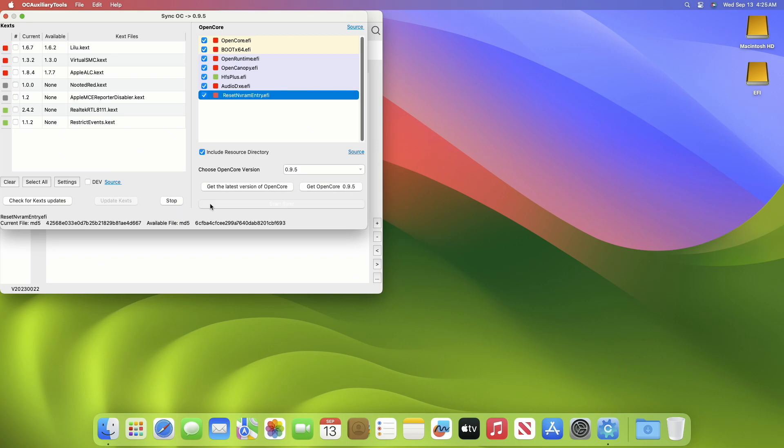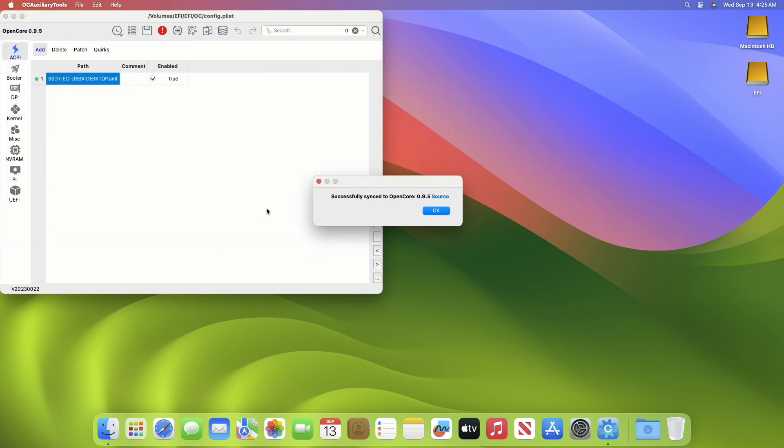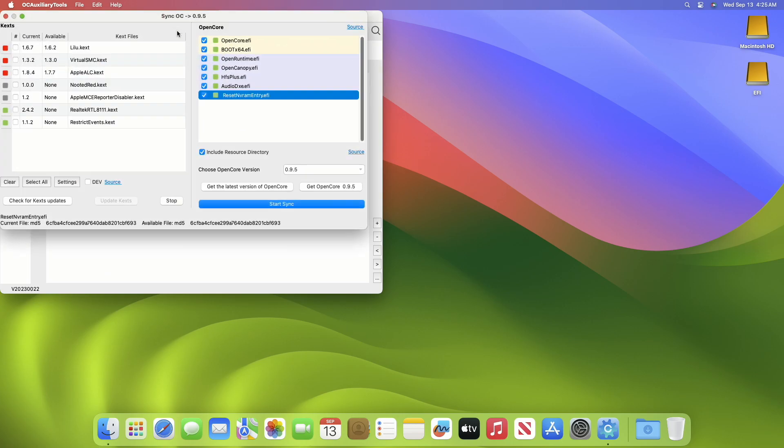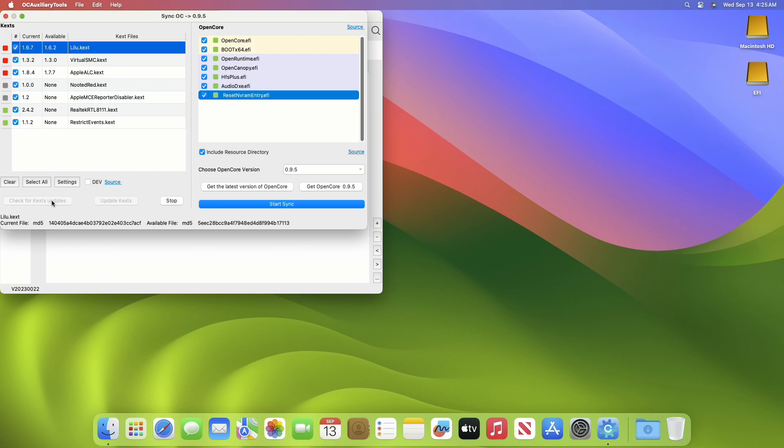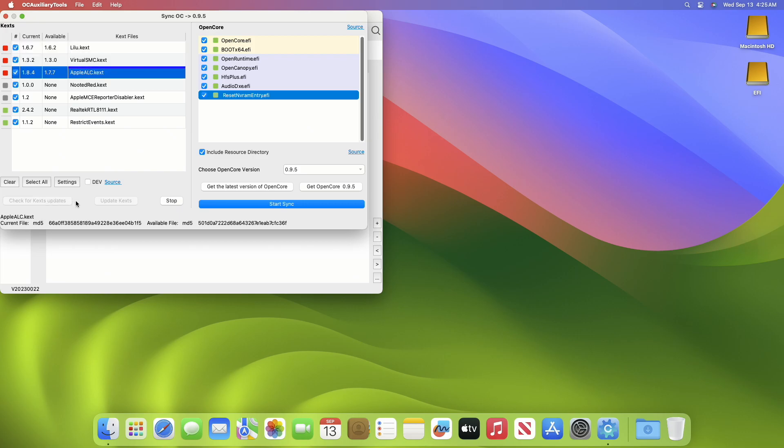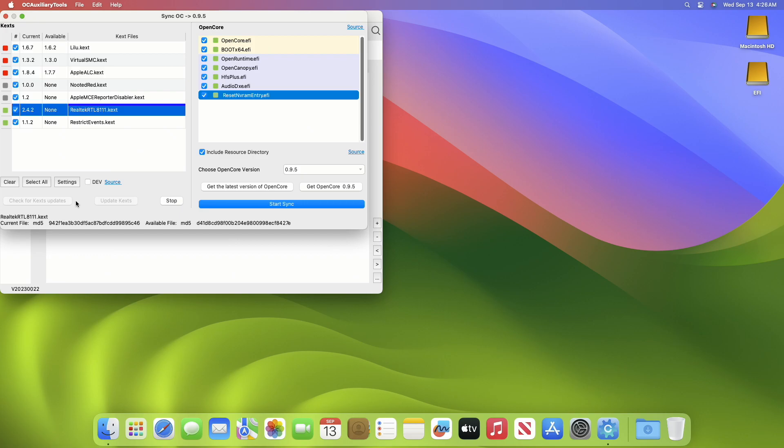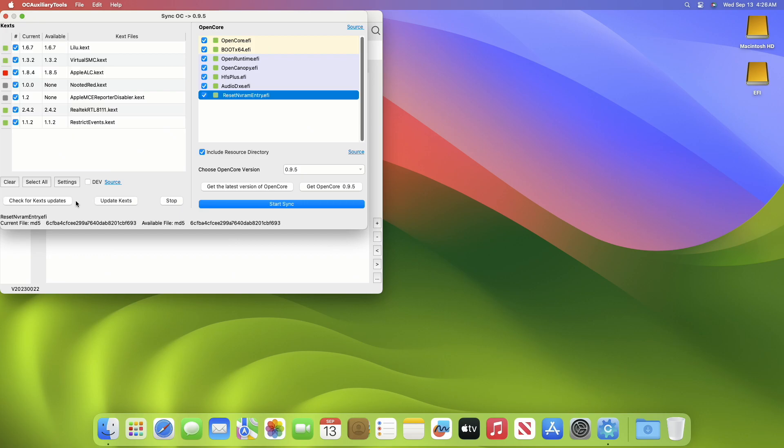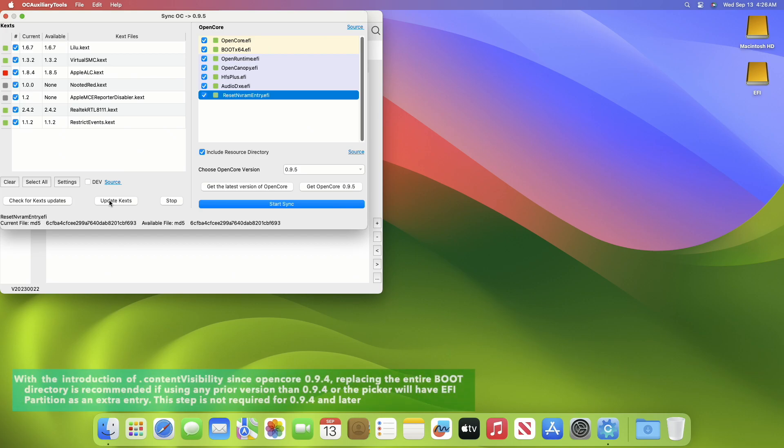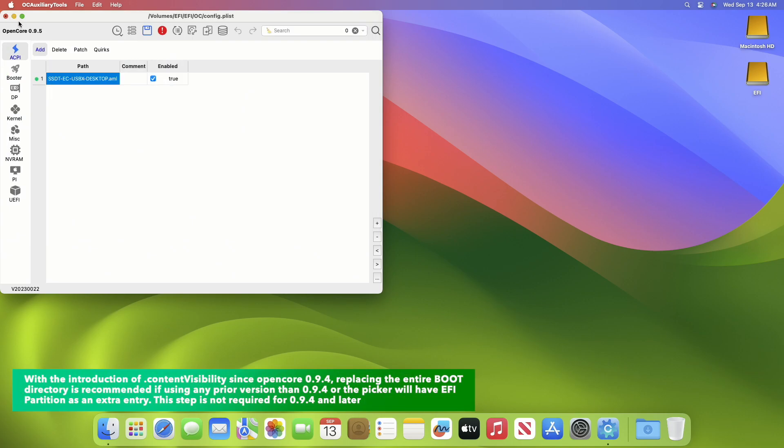After the OpenCore is successfully synced, click on OK. Now again click on Sync OC. Now in the Kext section, click on Select All and then click on Check for Updates. After checking is done, click on Update Kext. After the kexts are updated, close the Sync OC.